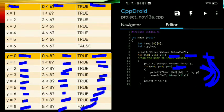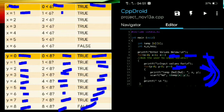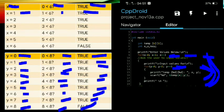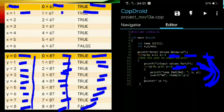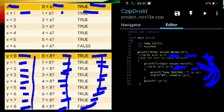The outer loop's condition is x plus plus, so x becomes one. Is one less than six? True — it proceeds again to the second loop, repeating the same process. After the inner condition becomes false, it terminates and goes back to the first loop.